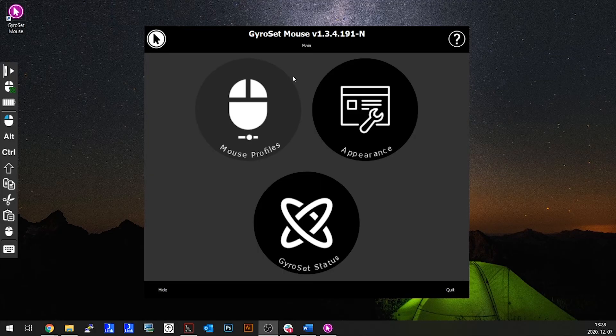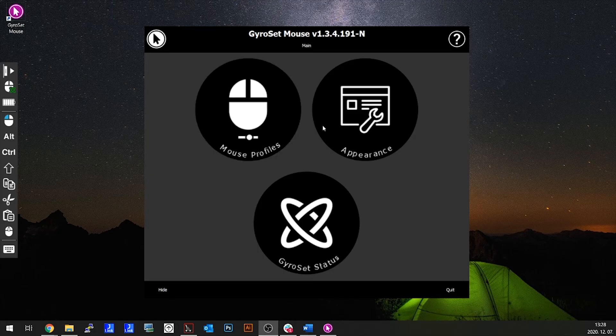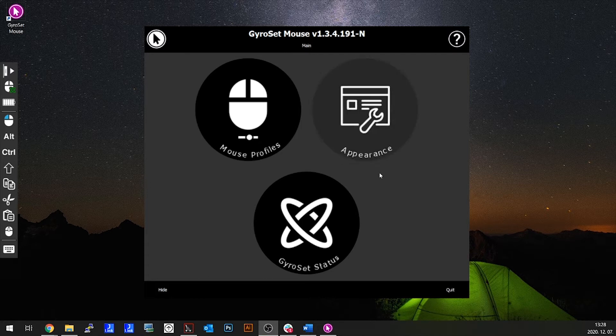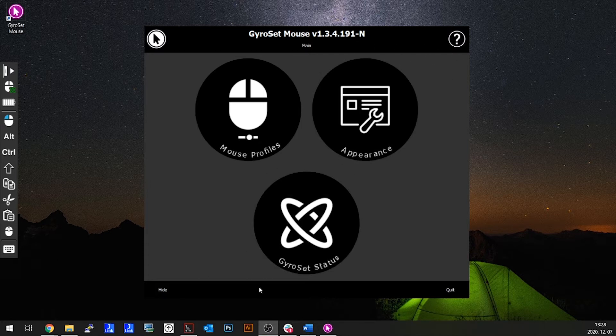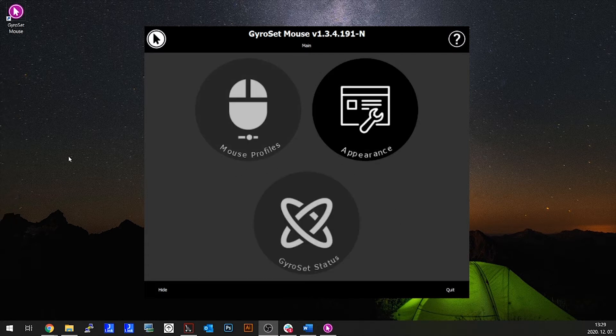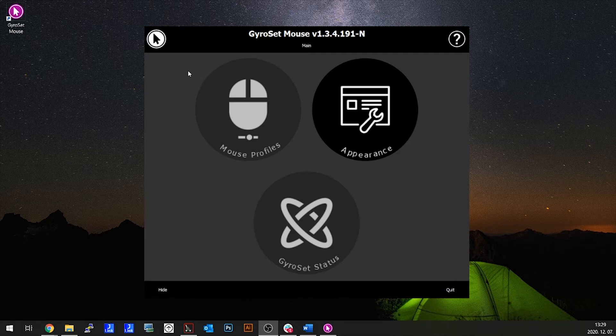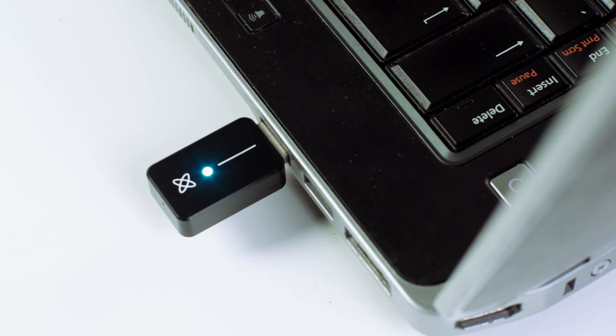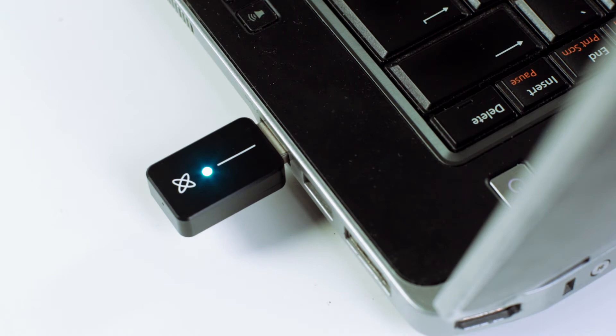On the home screen you will see mouse profiles, appearance, and GyroSet status. If the icons are ghosted, it's not connected properly. Please double check if the BLE dongle's light is on and if the headset is powered up.